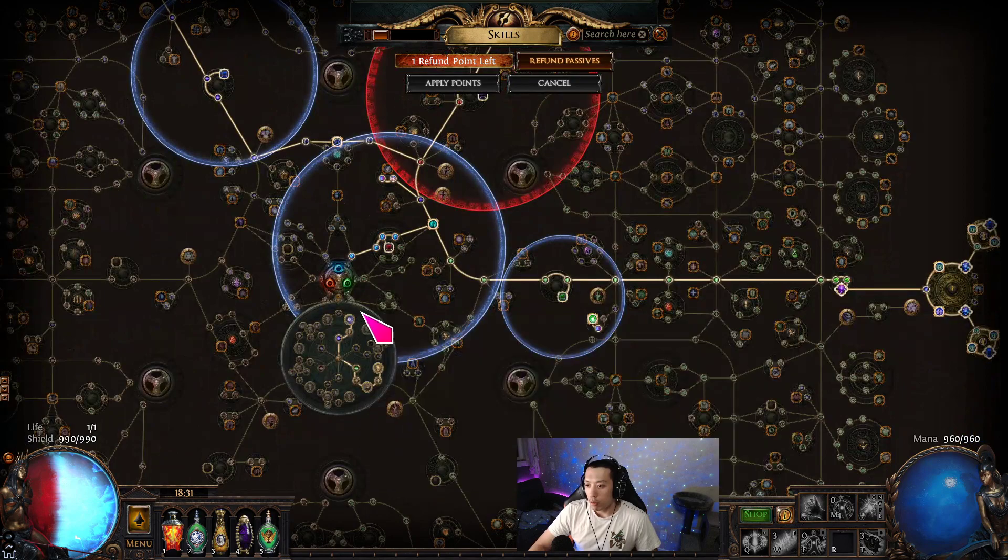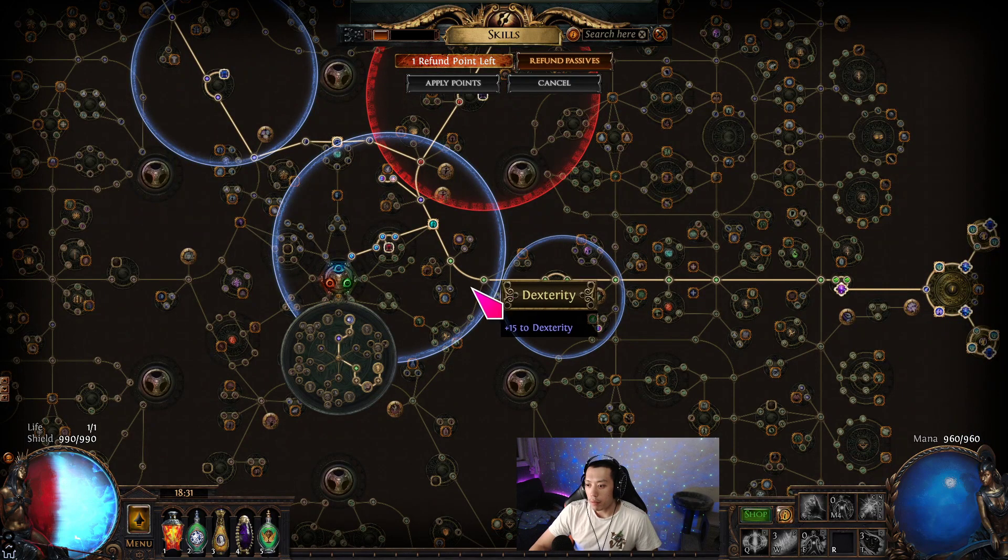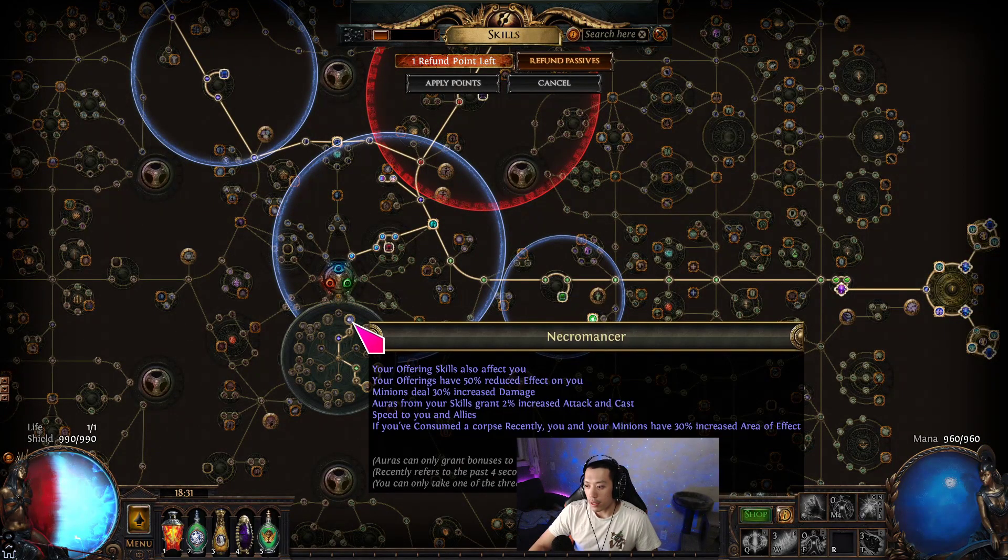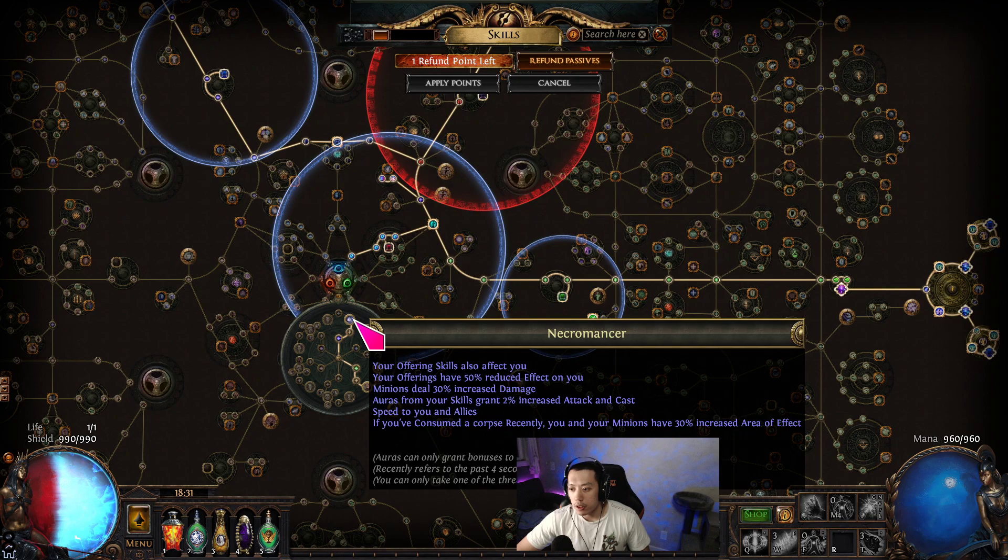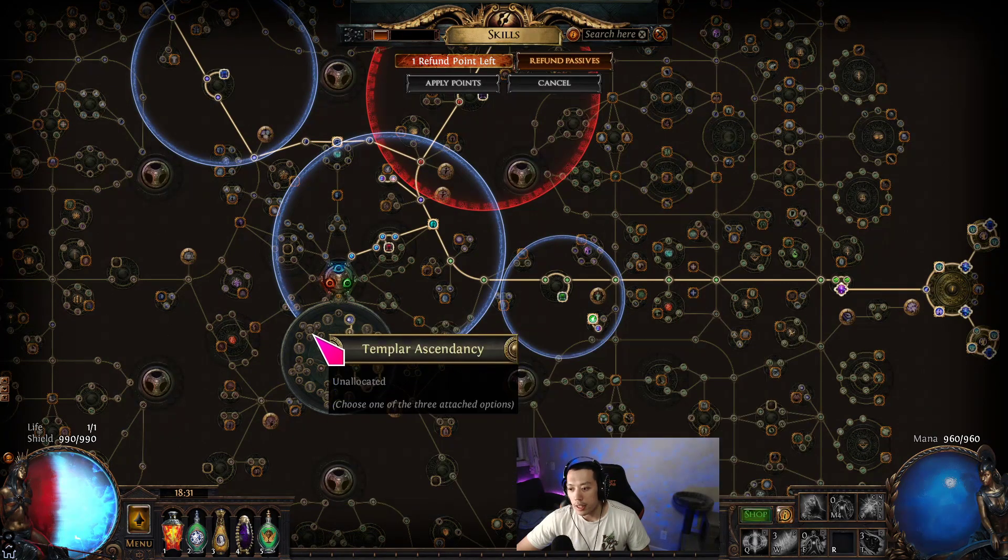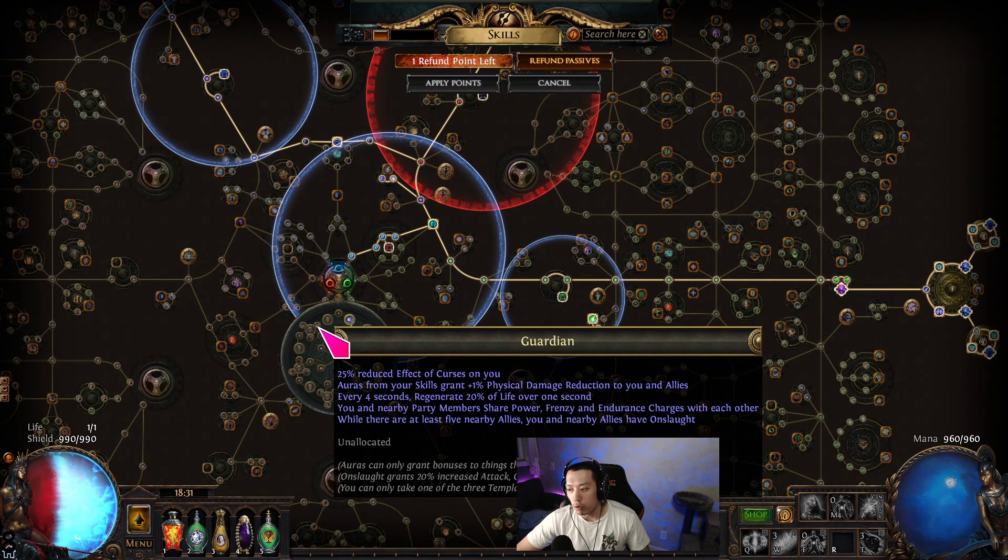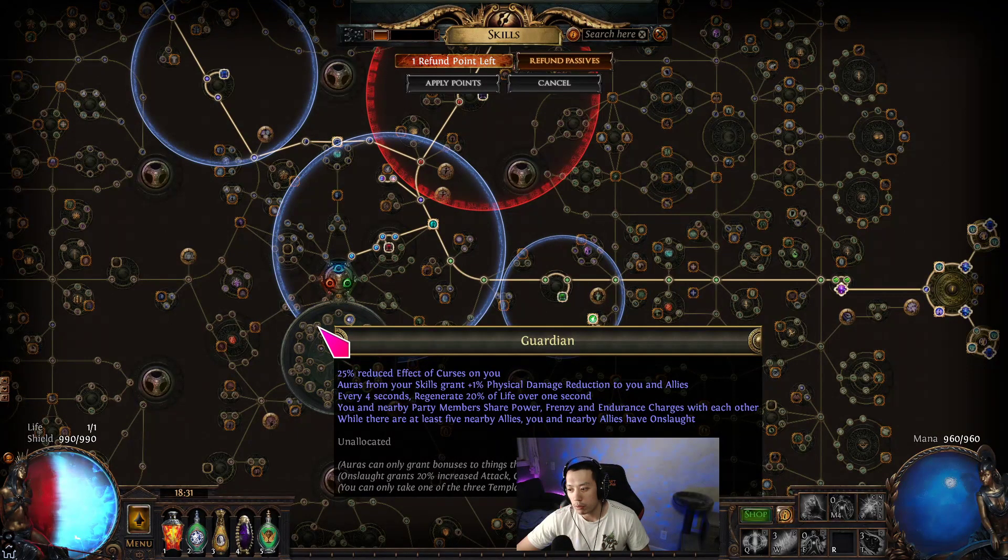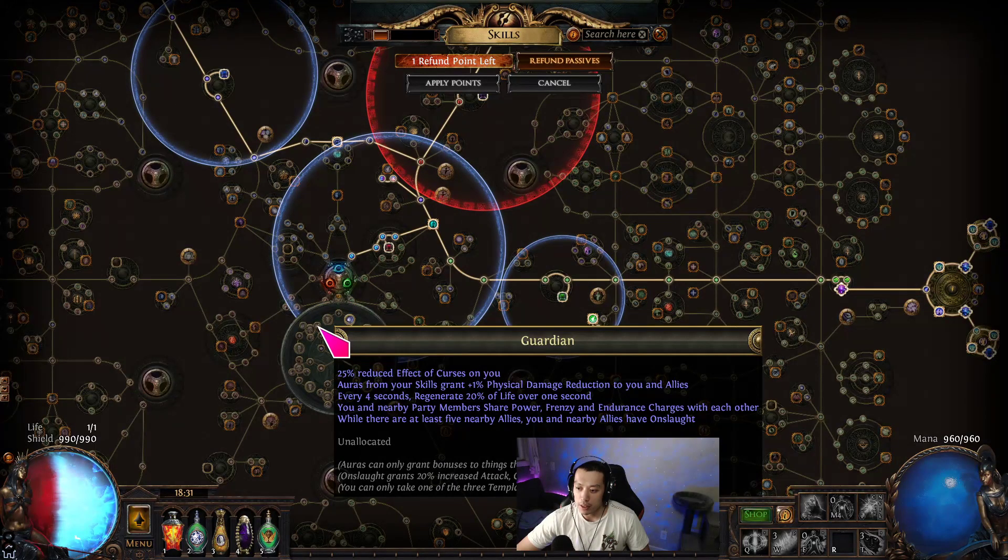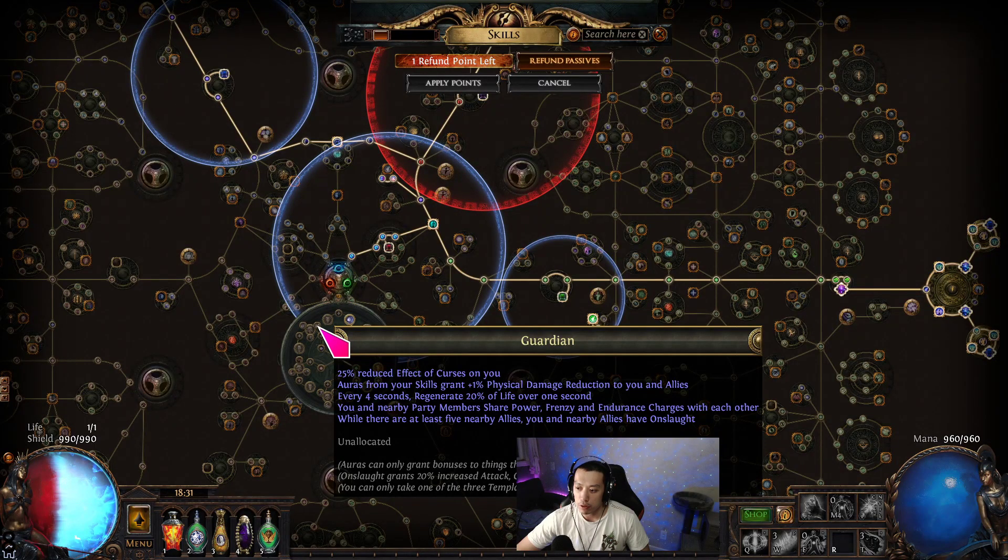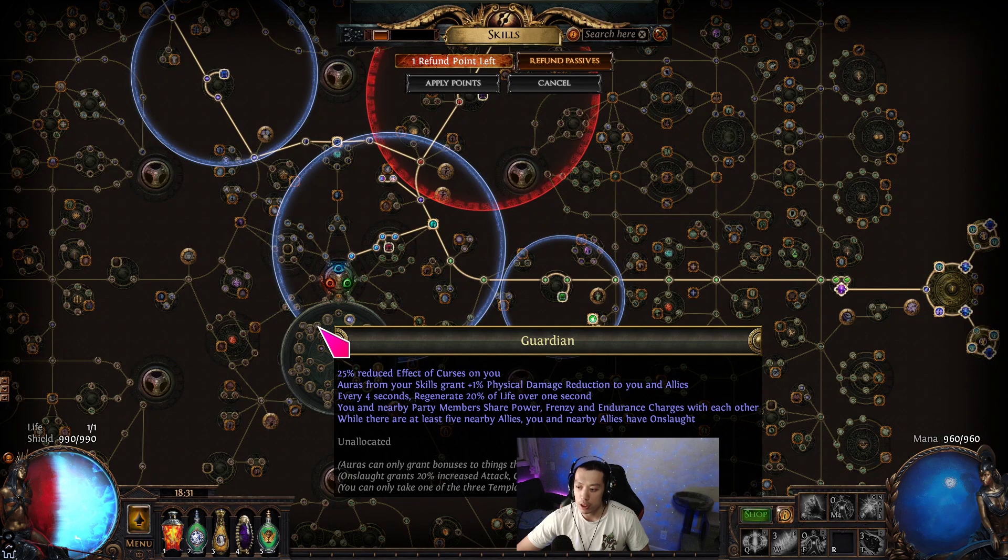So 300% makes it so that every 100% gives you 1% physical damage reduction per aura. That's why it's important to reach like 300% or 400% because that gives us the extra physical damage reduction that we would not have if we didn't reach a nice round number of a hundred multiplier.